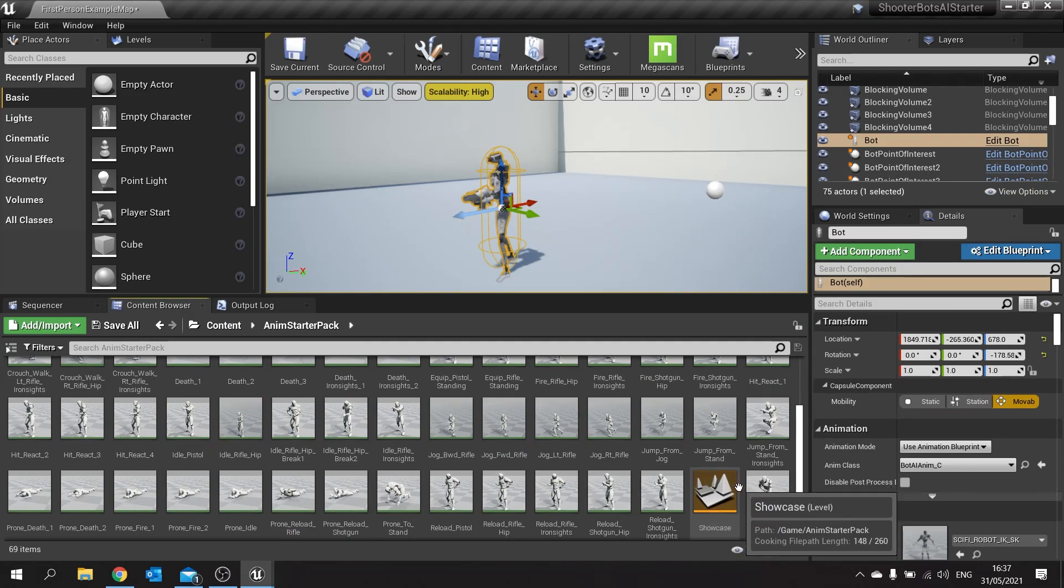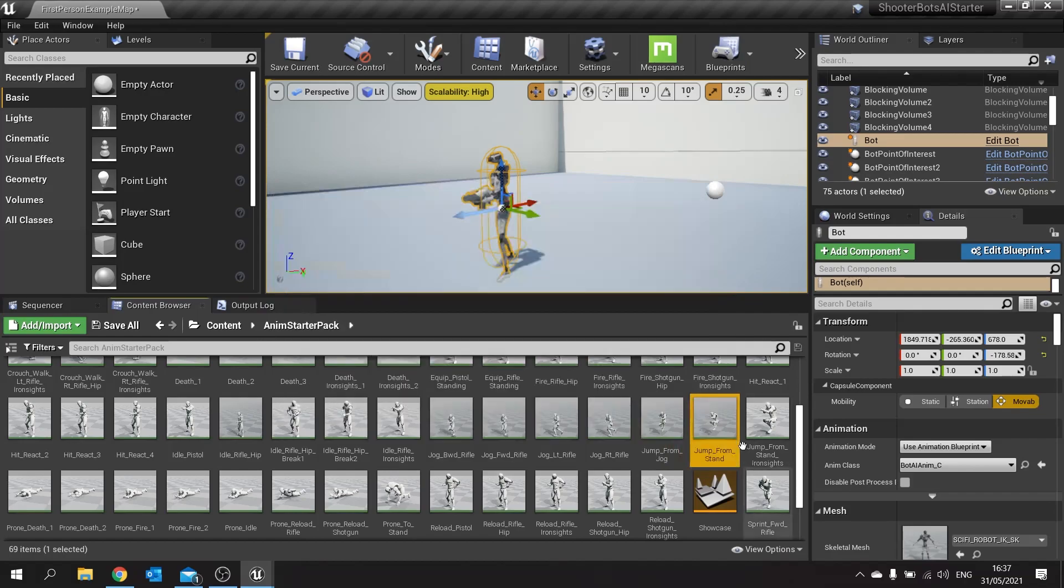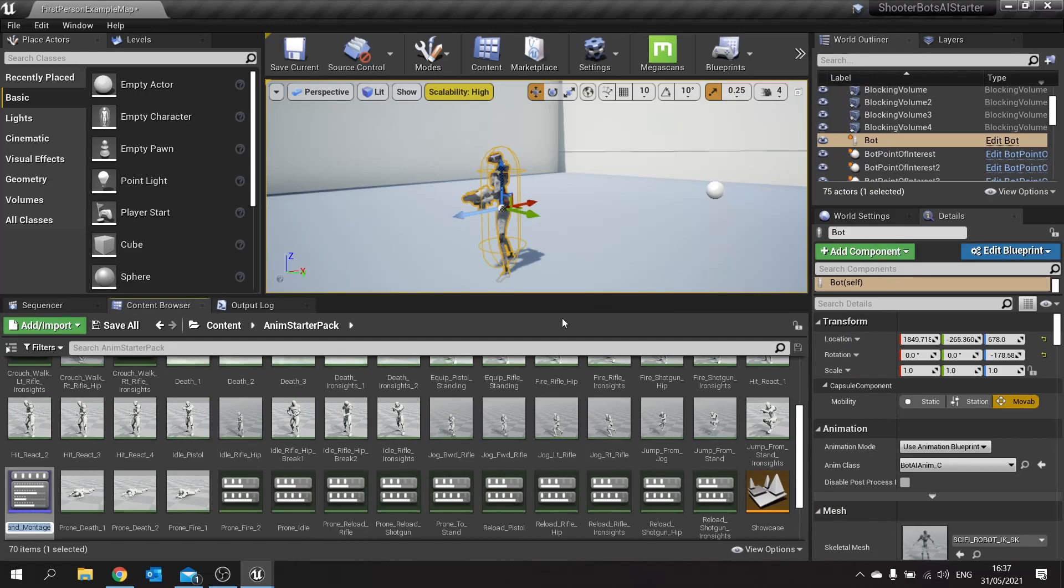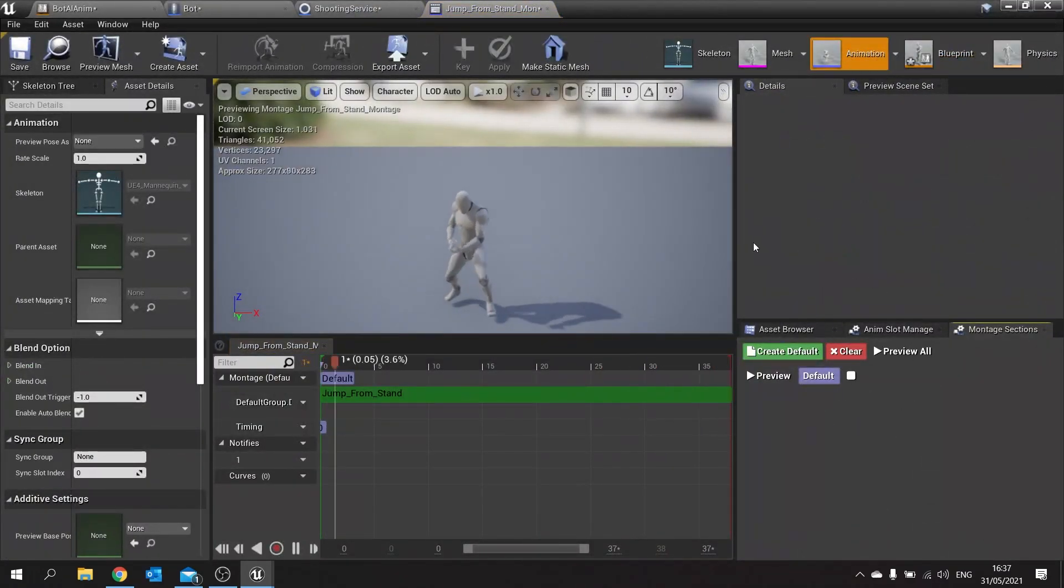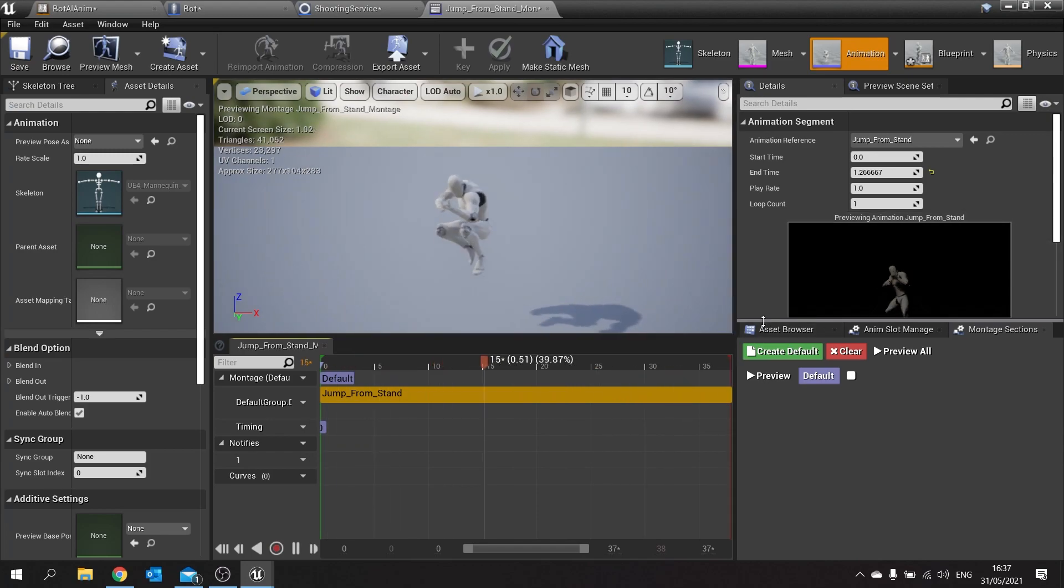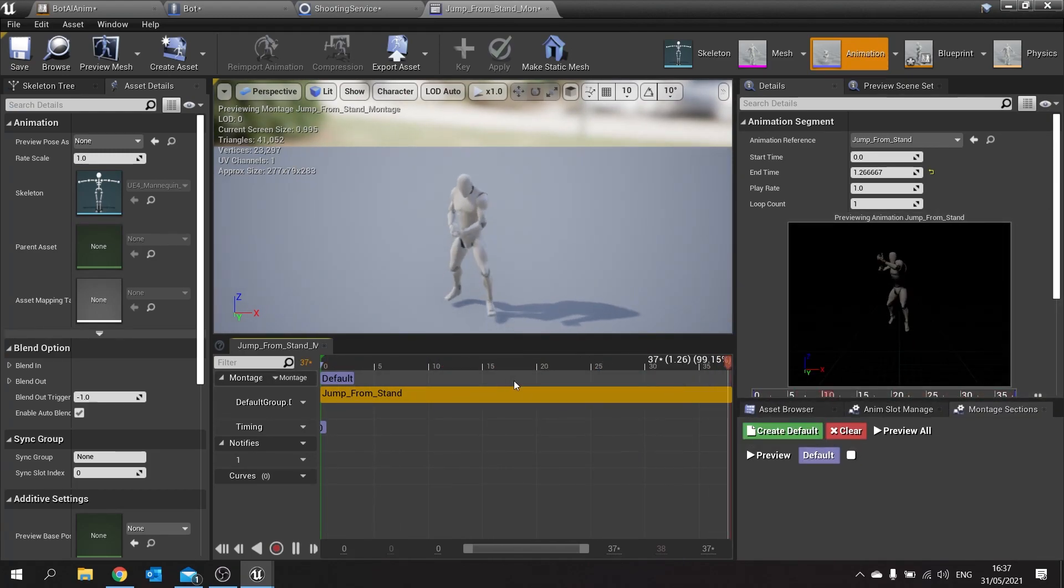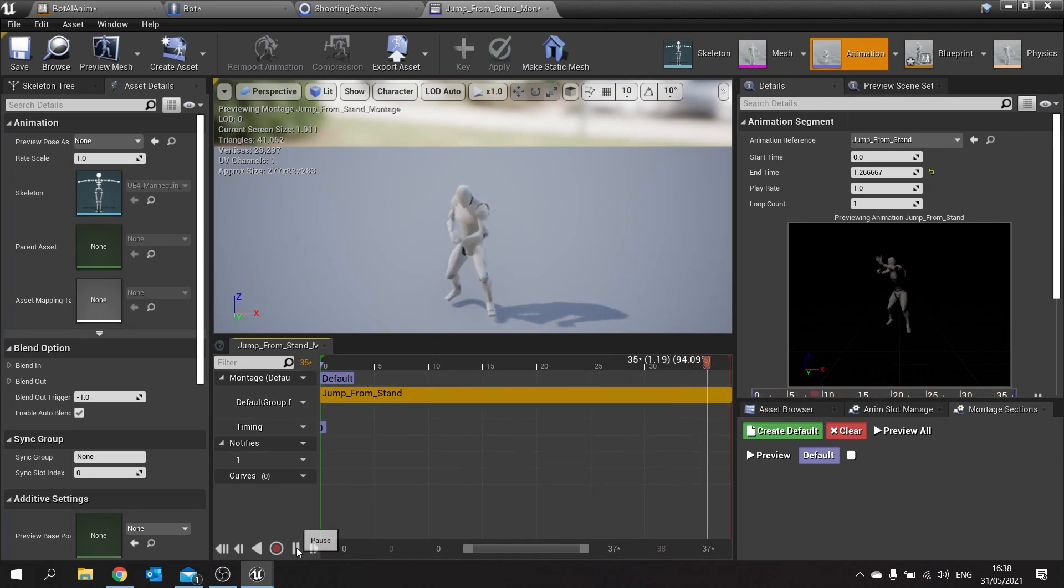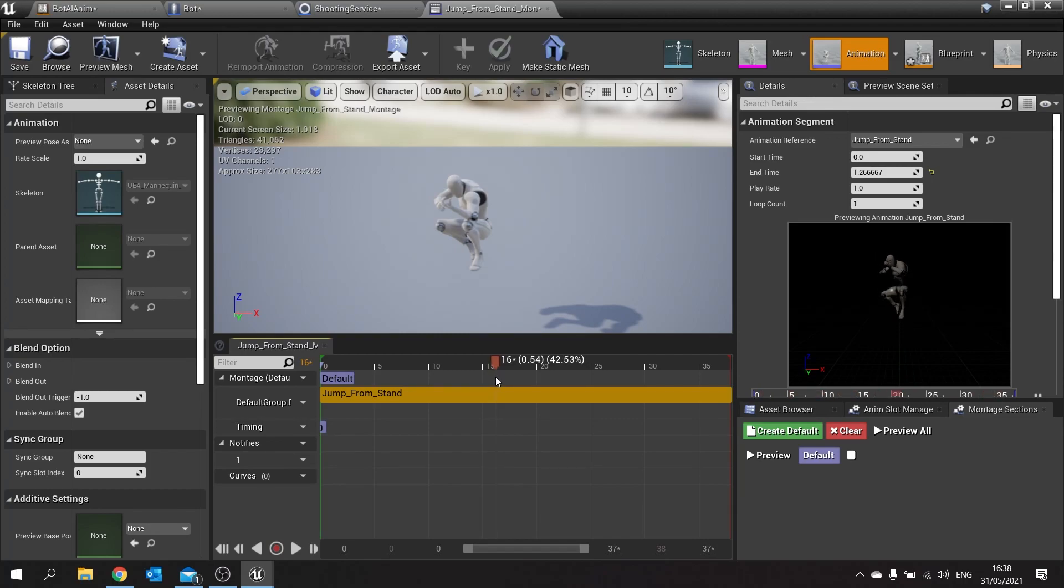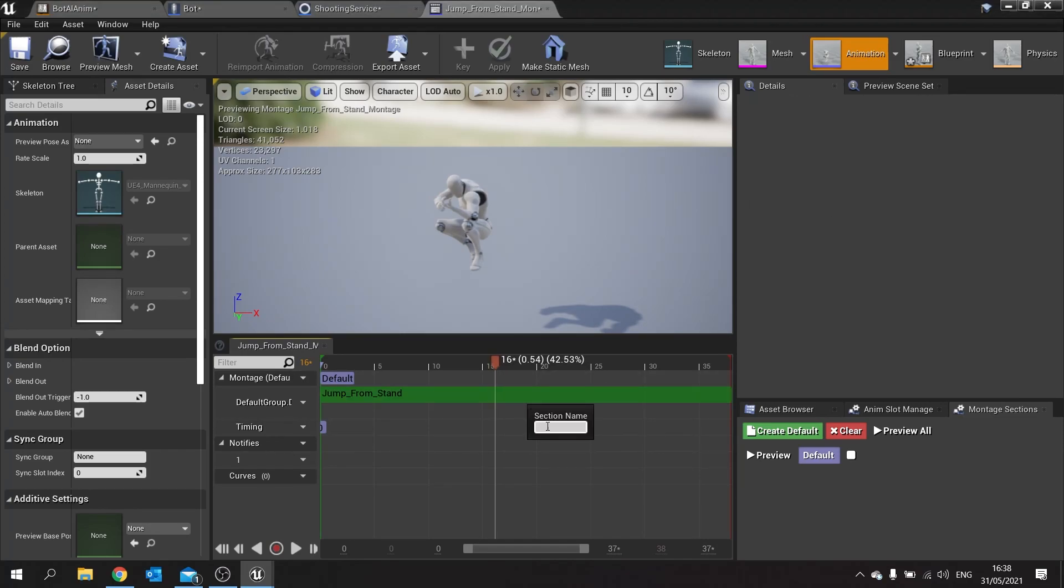We'll do jump from stand. Right click on this and we'll create anim montage and open it out. On this one we can customize. There's different sections for this because we need to customize the start, the loop in the middle, and the end. We're going to find the bit where we want to start the loop, which is going to be about there, so frame 16. I'm going to right click and add a new montage section and this will be the loop.